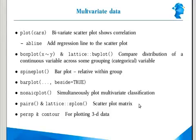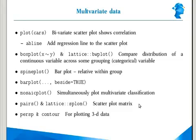We looked at bar plot with beside equal to true, which gave us individual bar plots within groups. Then we looked at the mosaic plot.